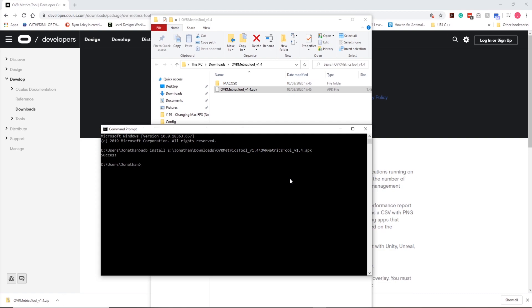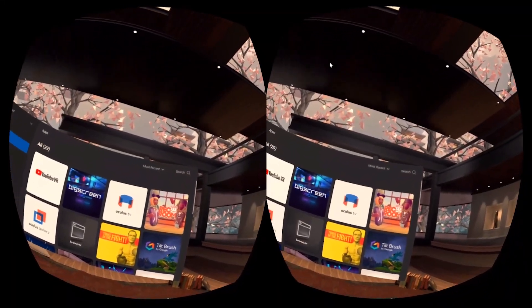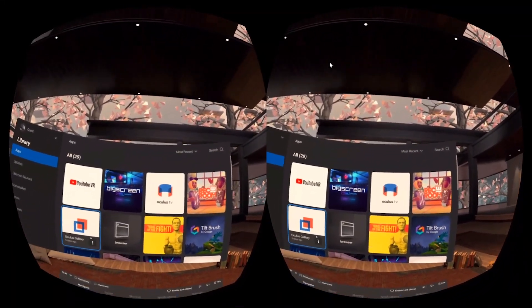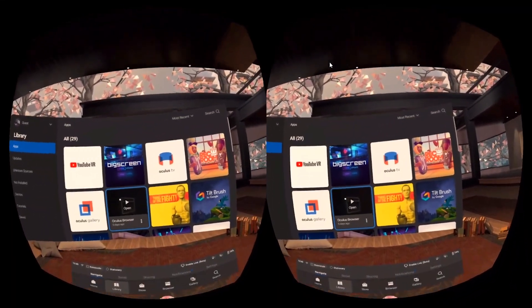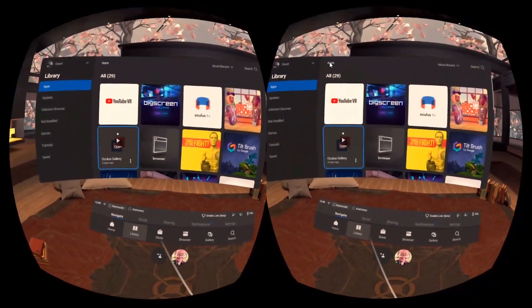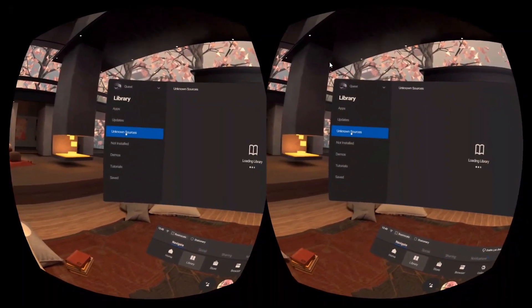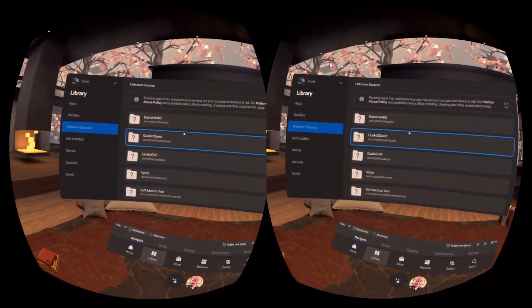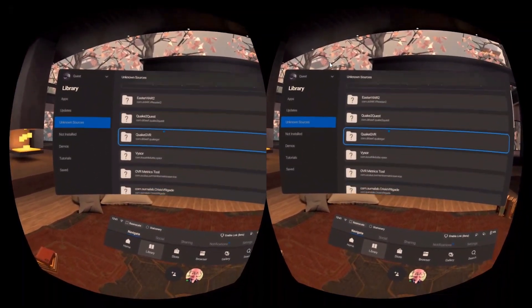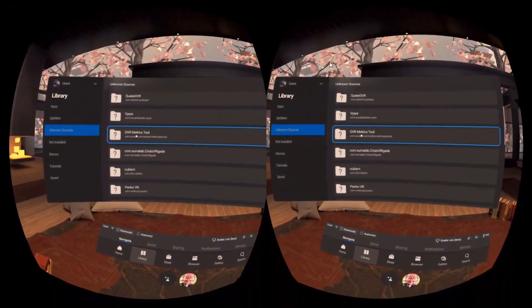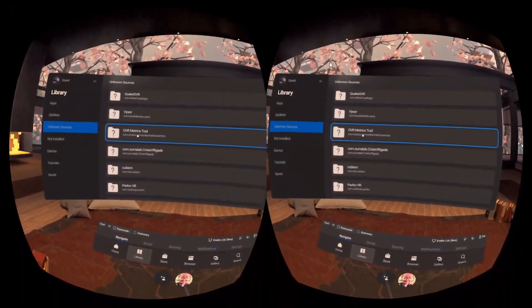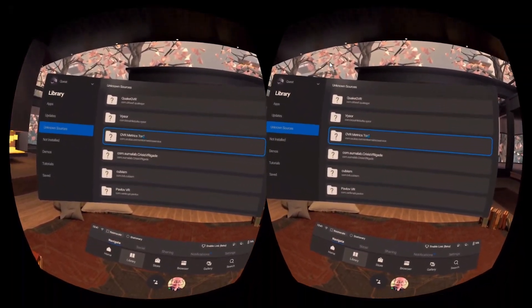That's now installed to the headset. I'm in the headset now. All we need to do since we've installed OVR is go to unknown sources, scroll down, find OVR Metrics Tools, and then we can load that up.